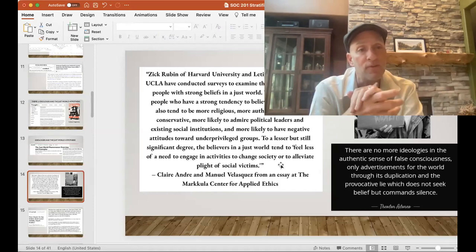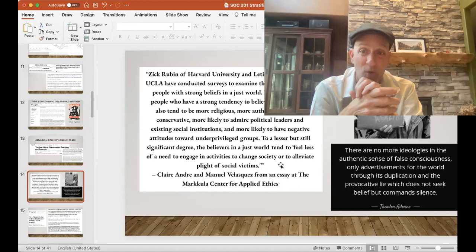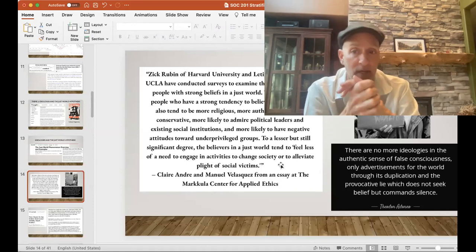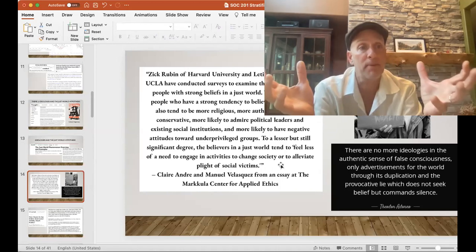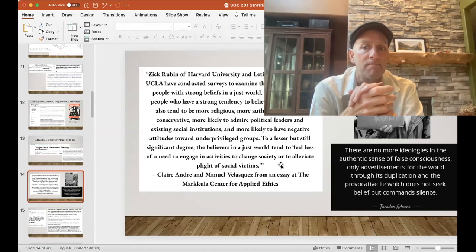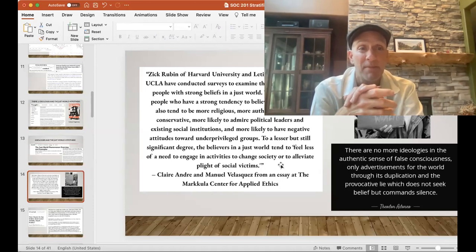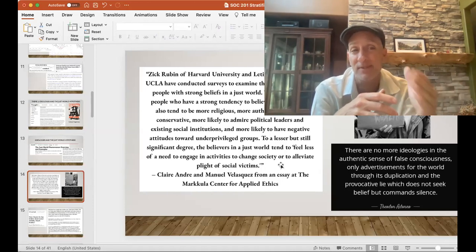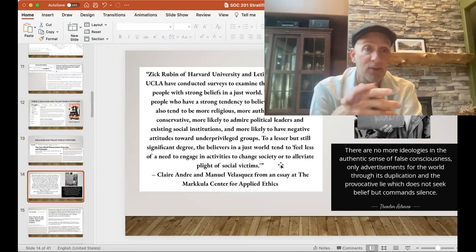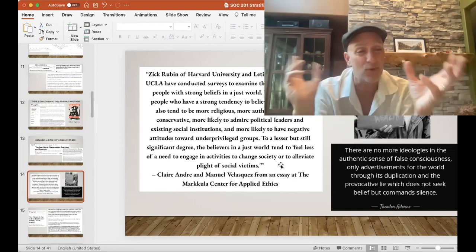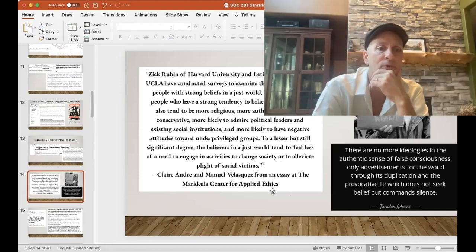Adorno, a Marxist theorist, wrote: 'There are no more ideologies in the authentic sense of false consciousness, only advertisements for the world through its duplication, and the provocative lie which does not seek belief but commands silence.' The ideologies supporting the system of inequality today may come through advertising and marketing rather than the same sources as prior to the 1950s — now through the commercial market, our ideologies are being shaped by many powerful forces.